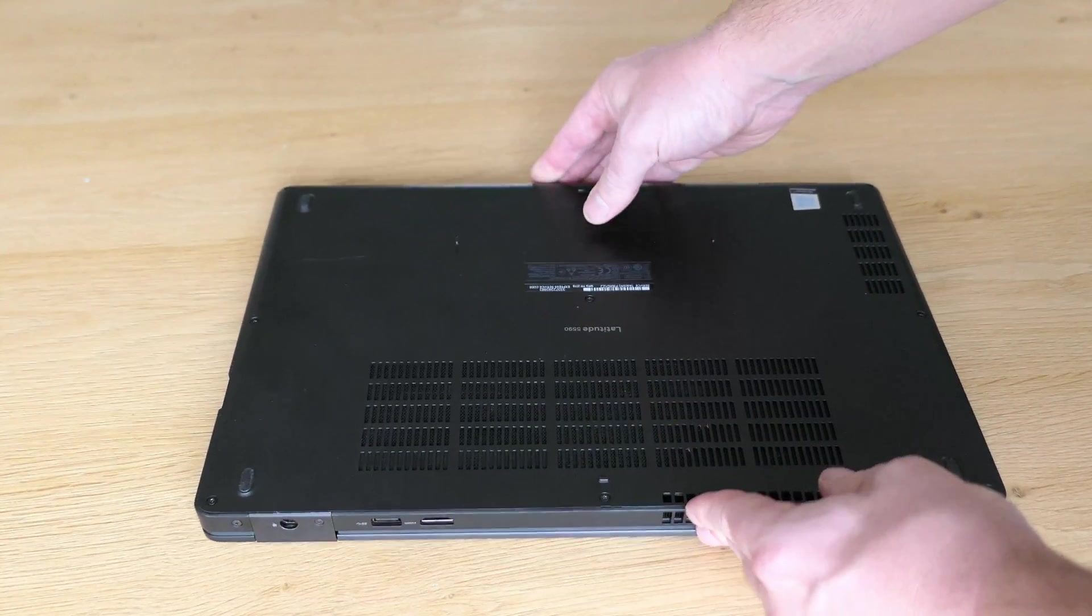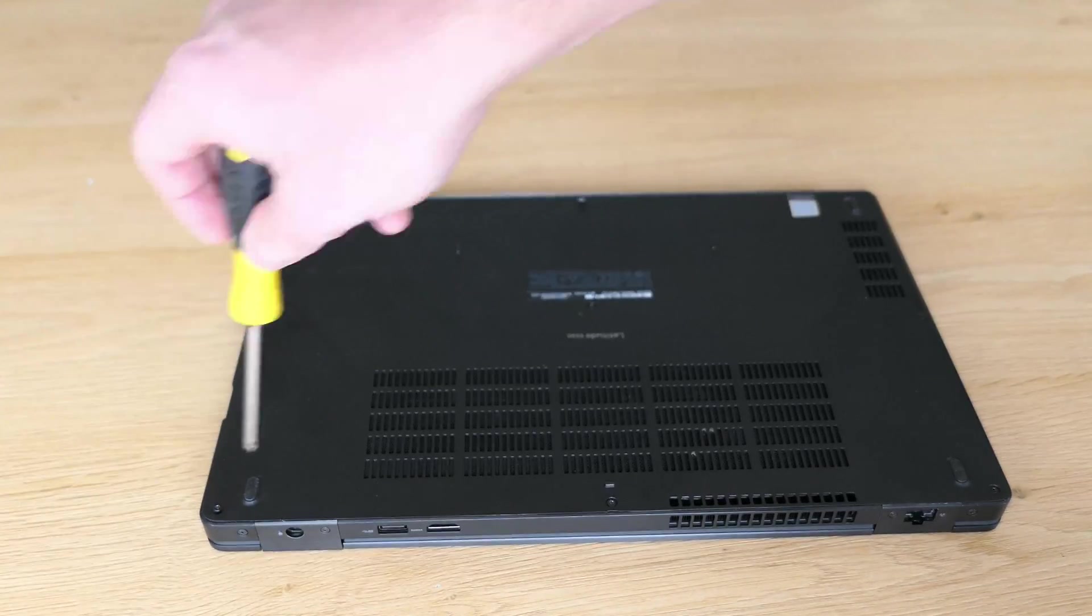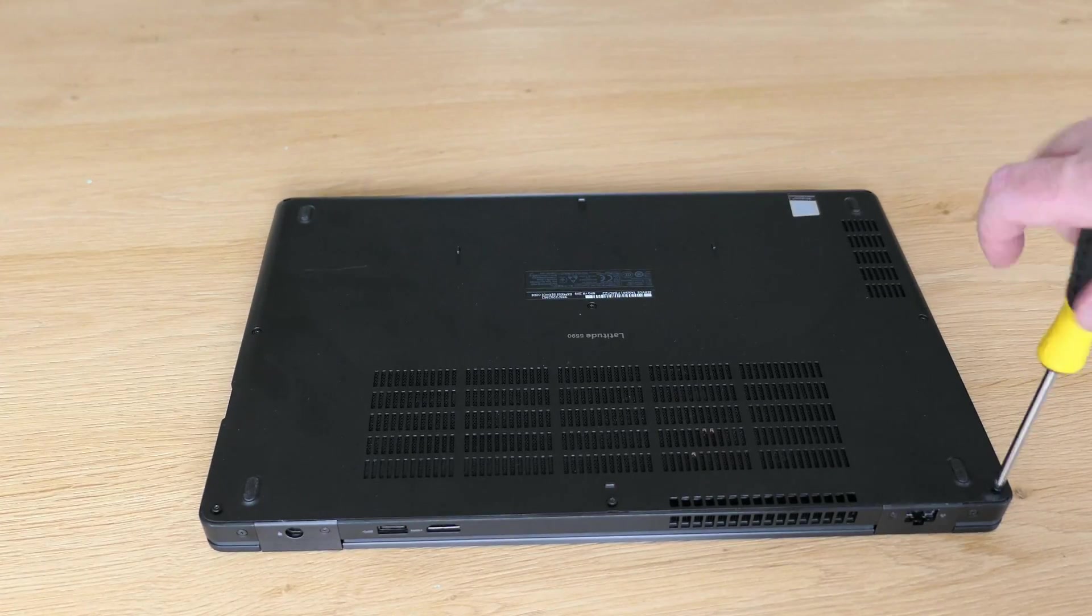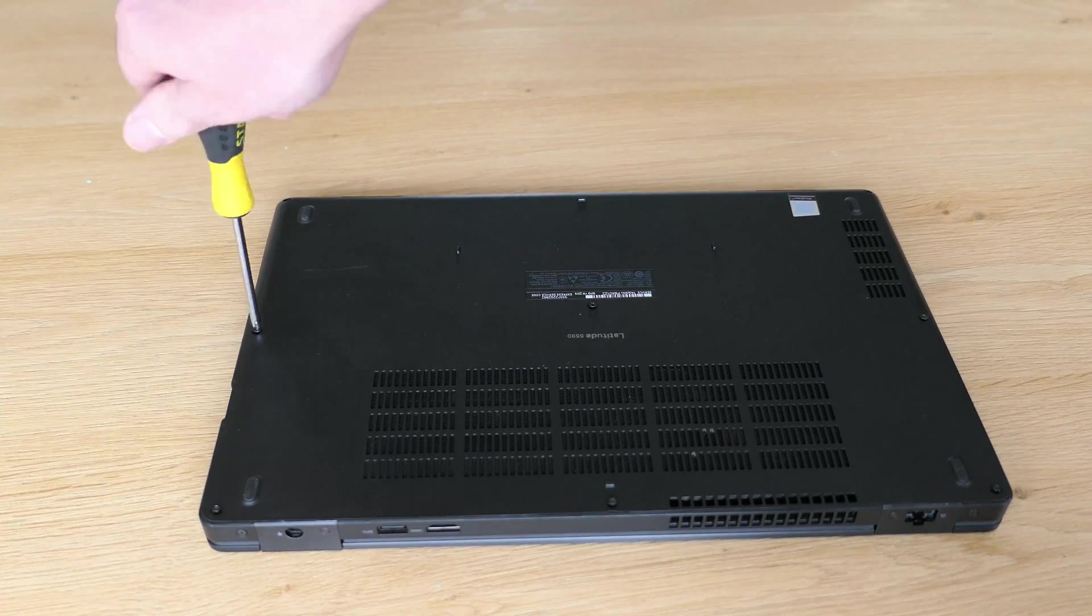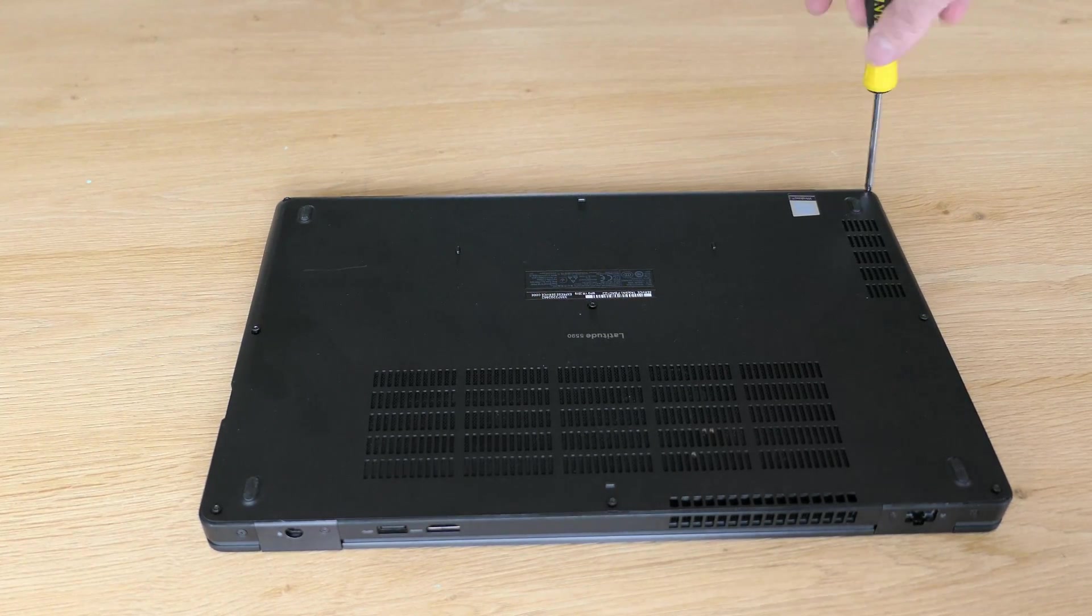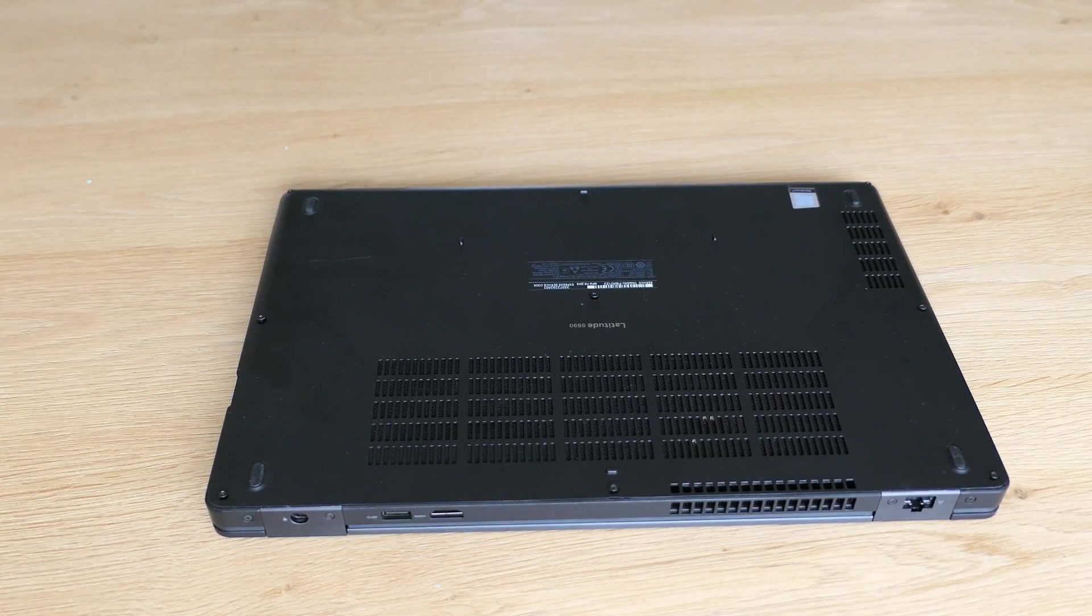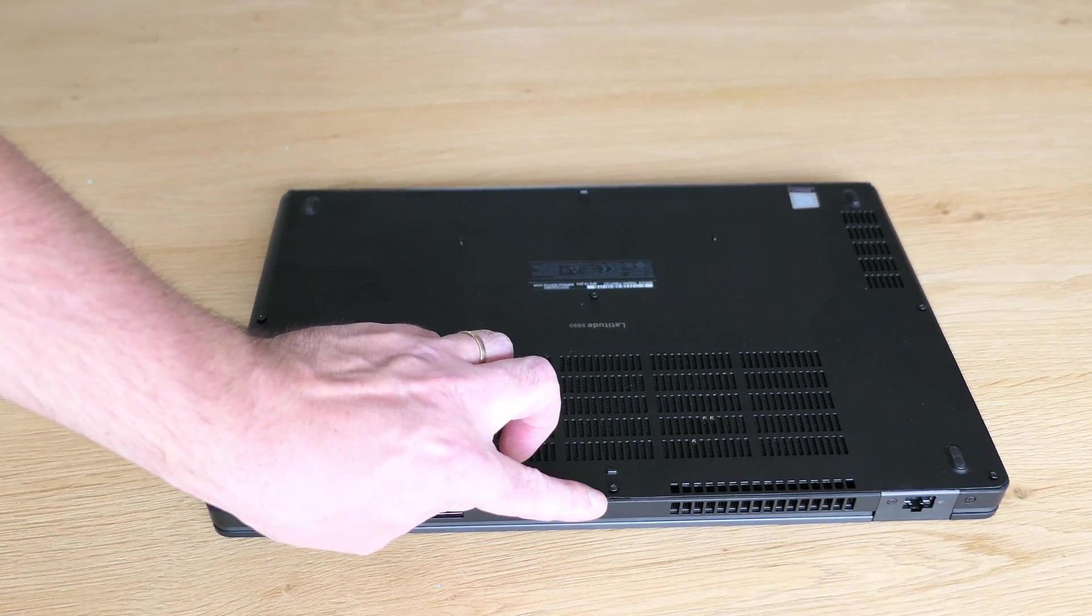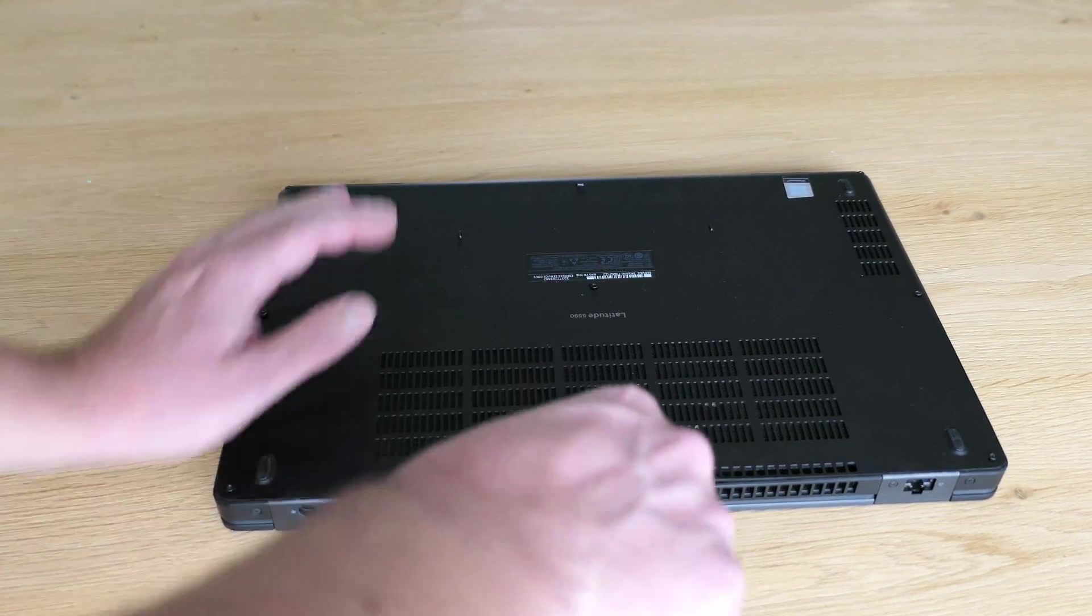Fortunately there are no hidden screws under any stickers or under the rubber feet which you can sometimes see and is pretty annoying. After getting all the screws out you can use a plastic spudger or even a kitchen knife to release the bottom cover.